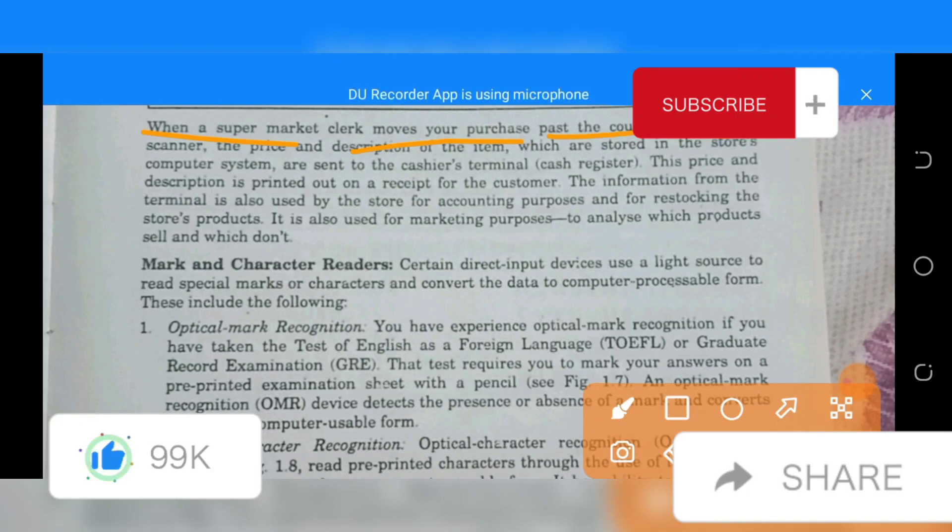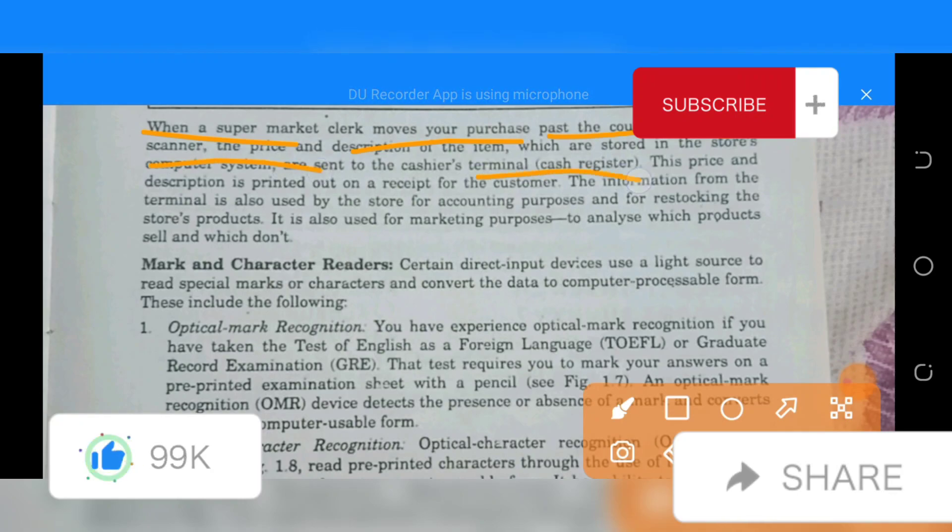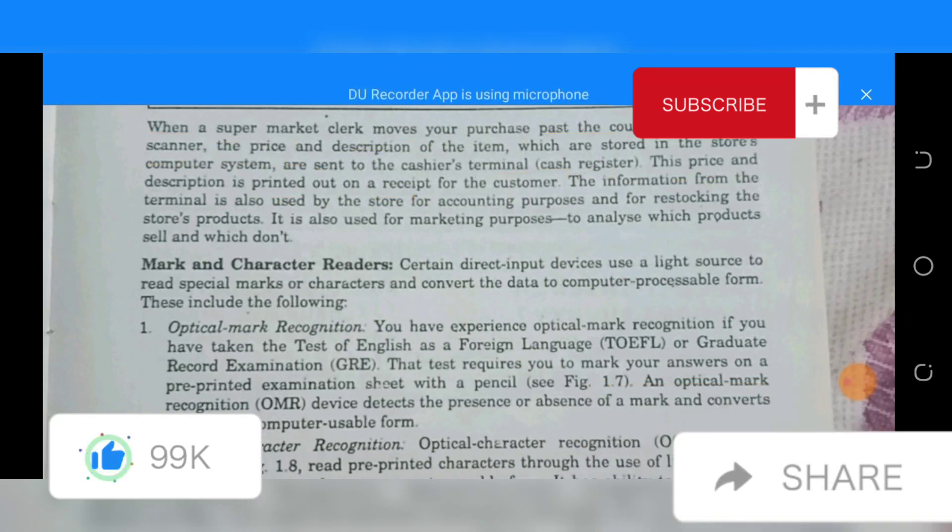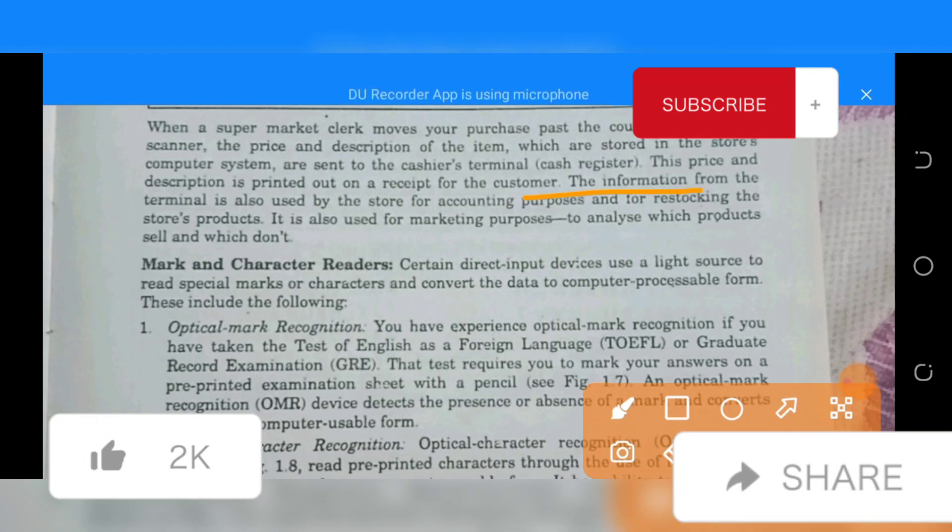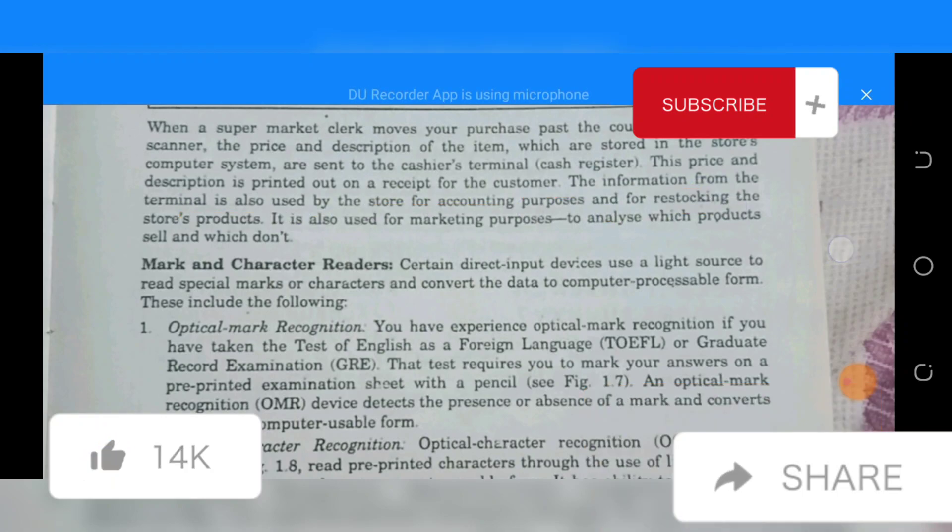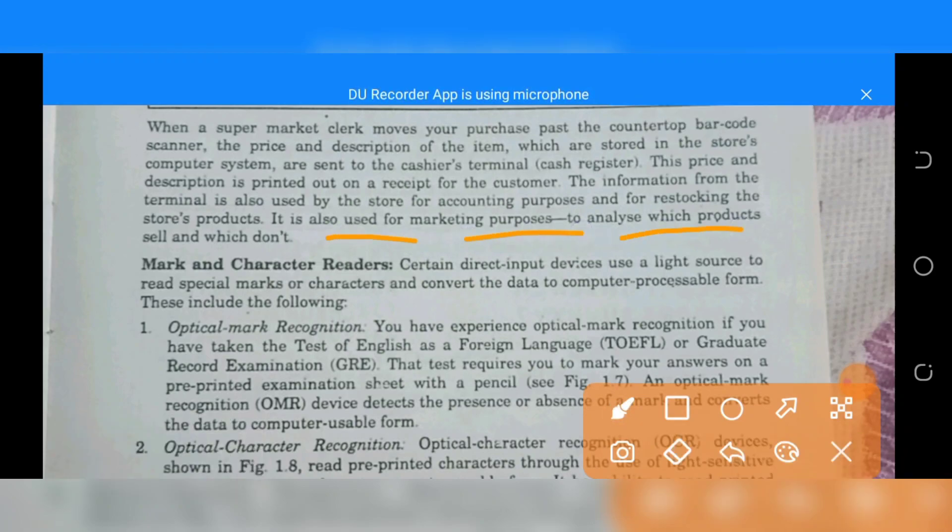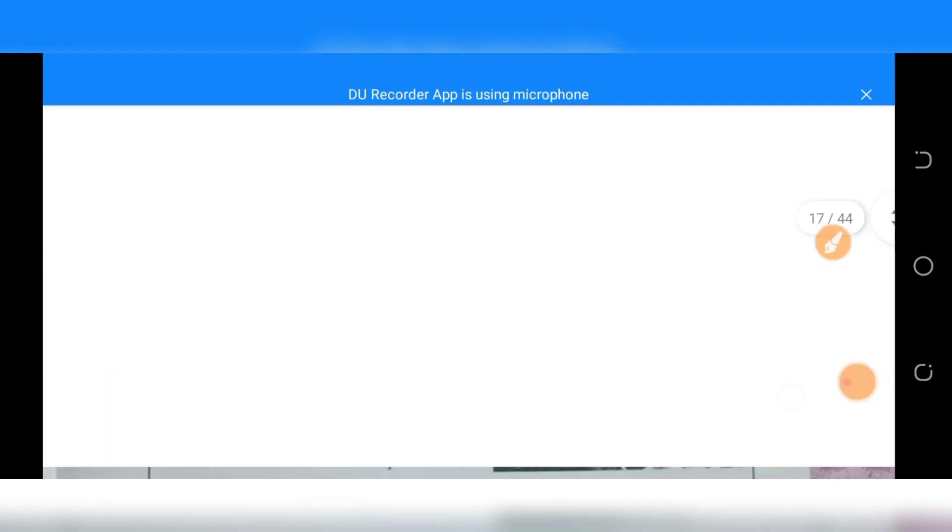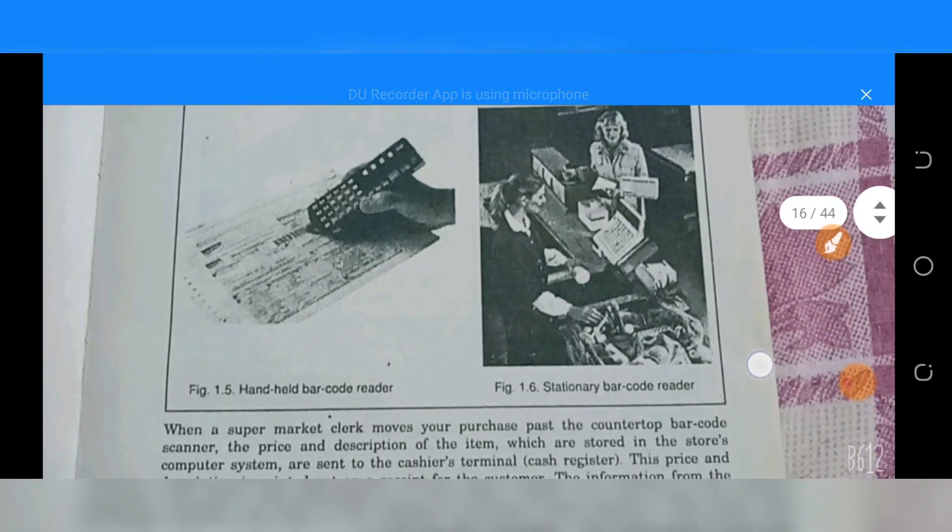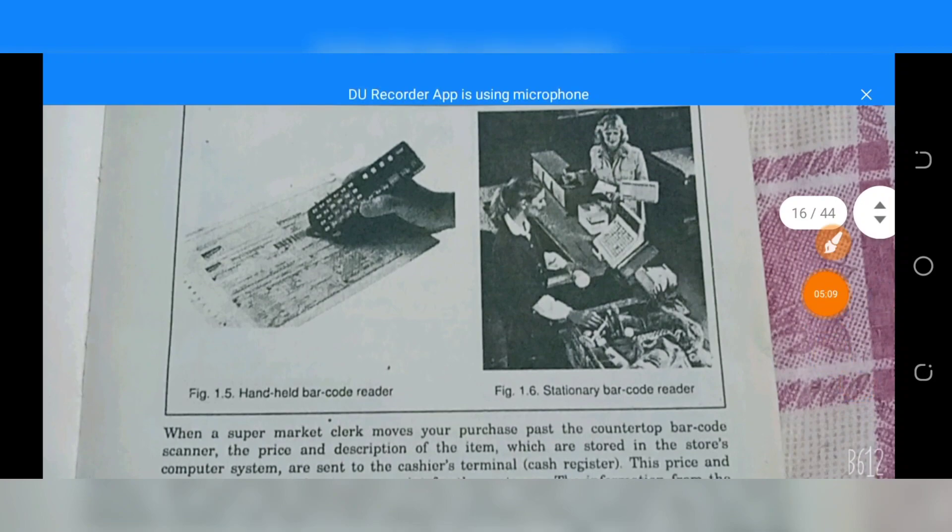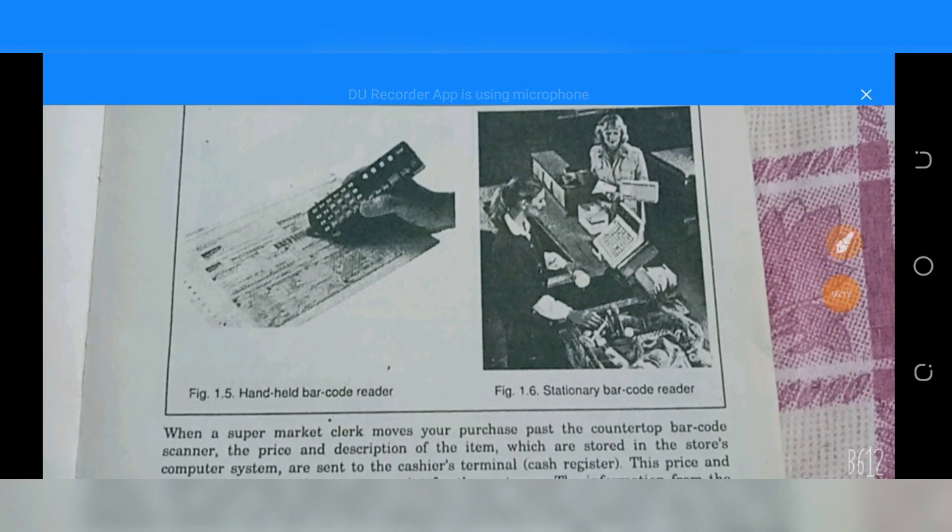When a supermarket clerk moves your purchase past the countertop barcode scanner to the cashier terminal or cash register, the price and description is printed on the receipt for the customer. The information from the terminal is also used for accounting purposes and for stocking the store's products. It is also used for marketing purposes to analyze which products sold and which did not. This is the full topic discussion. I hope the video is good. Like and subscribe. Allah Hafiz.